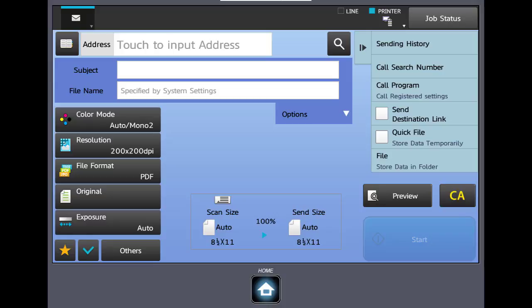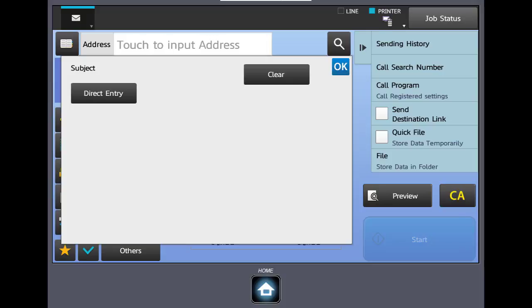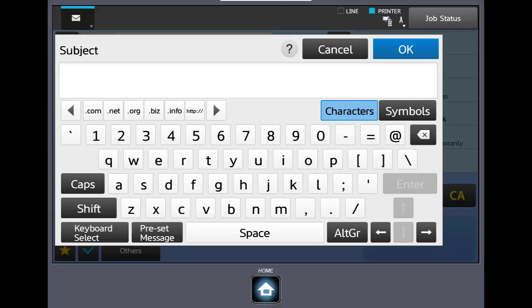Below the address bar you'll see subject. Your machine has a default subject line programmed in. If you would like to change that and enter your own subject for your scan to email you could do that here by tapping in the box, clicking direct entry, and entering your subject.